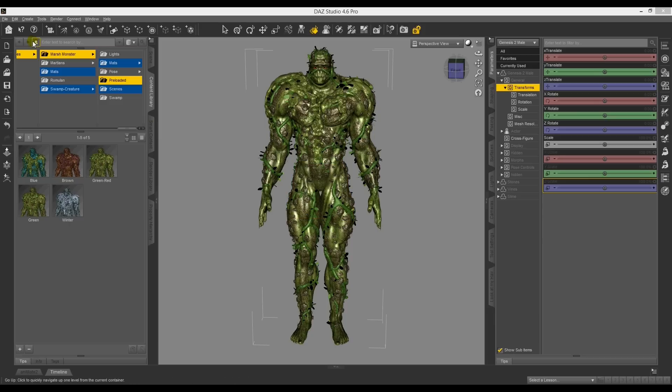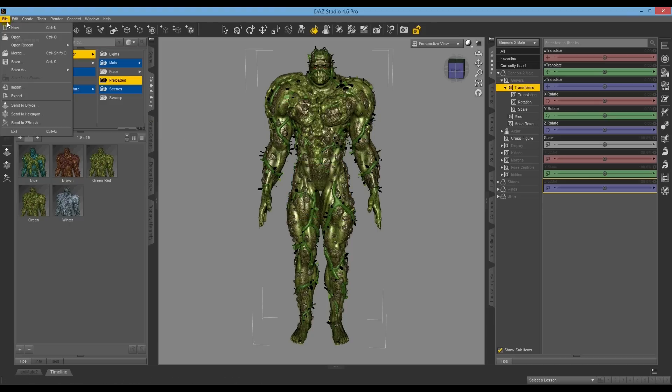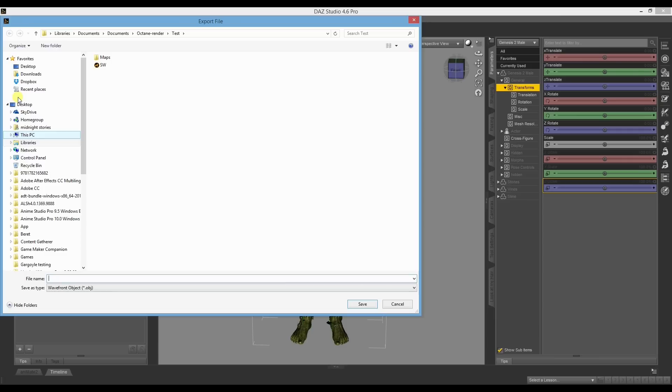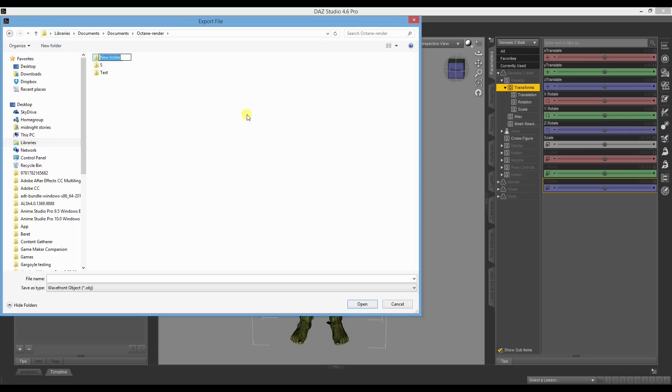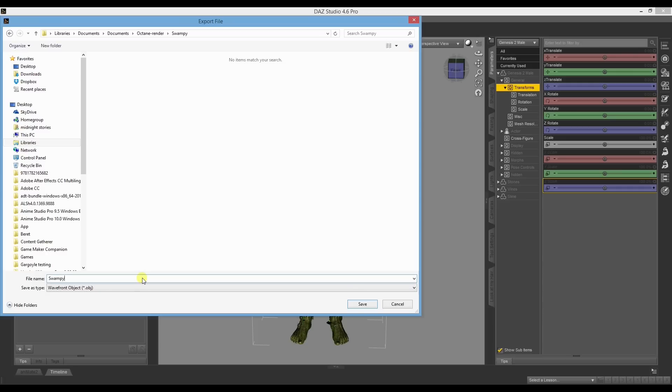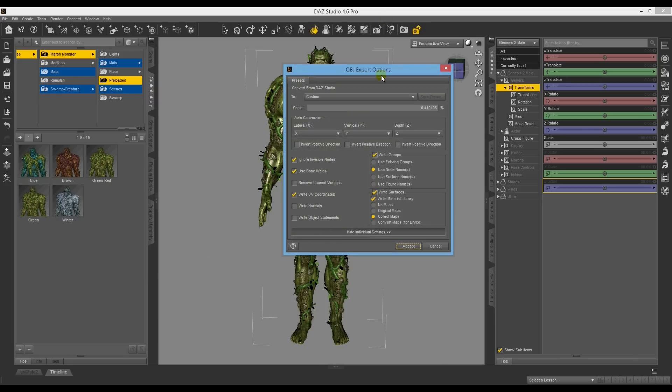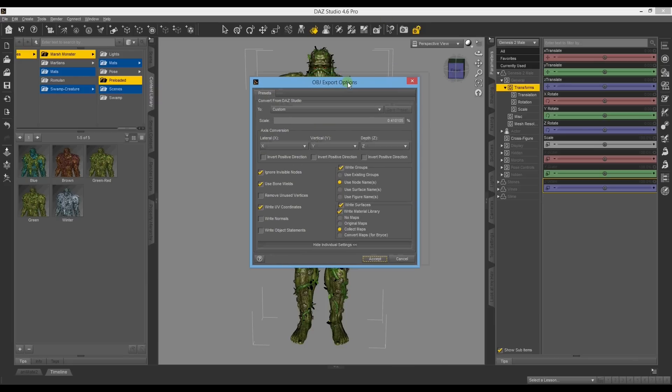Next thing that we want to do is export. Okay, so I'll just create a new directory, say Swampy, and we'll just call it Swampy again. Make sure it's an OBJ, and in the settings of the OBJ,